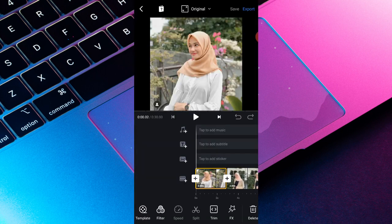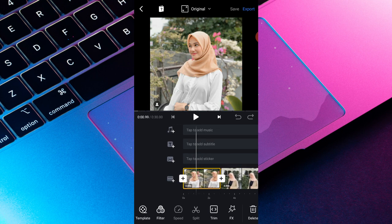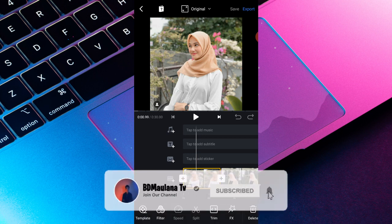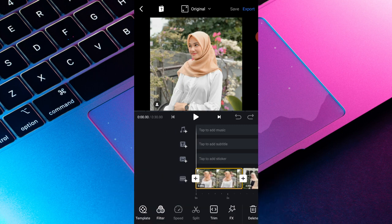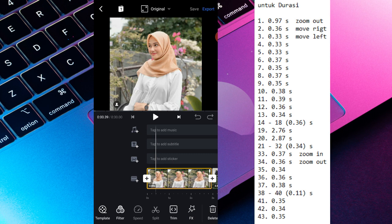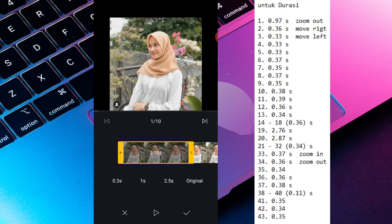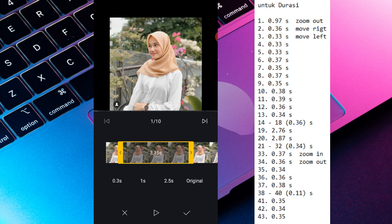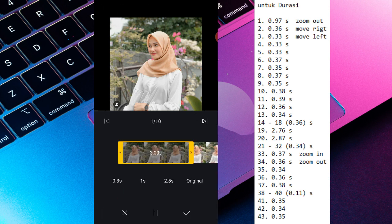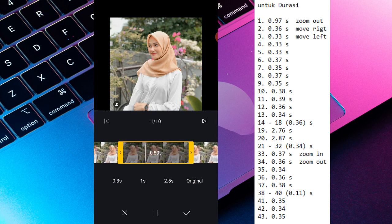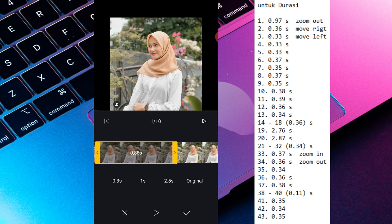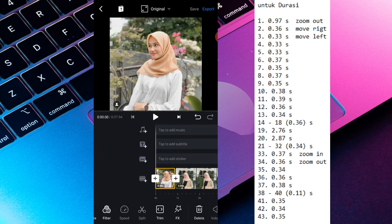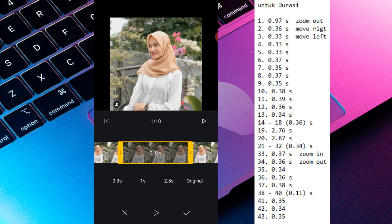Oke, di sini yang pertama-tama itu kalian sesuaiin dulu ya durasi-durasinya. Nanti saya kasih durasinya itu di samping ya. Untuk efeknya nanti saya jelaskan, saya tandain aja yang harus efeknya yang mana. Jadi kita langsung aja masuk ke durasinya. Yang pertama kalian bisa pencet trim aja ya, ada bacaan trim, terus kalian ganti durasinya jadi 0,96 ya. Durasi pertama 0,96, kalian pasin aja, bukan 94.